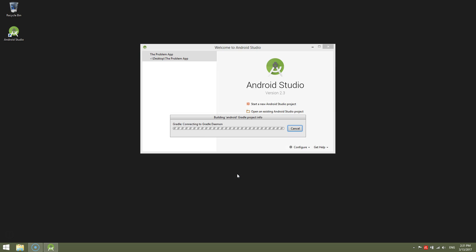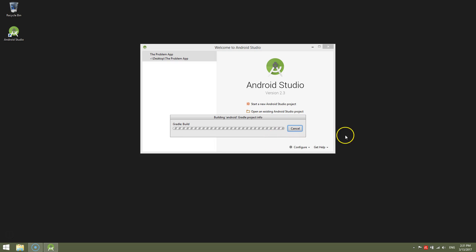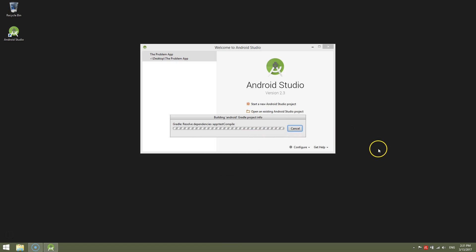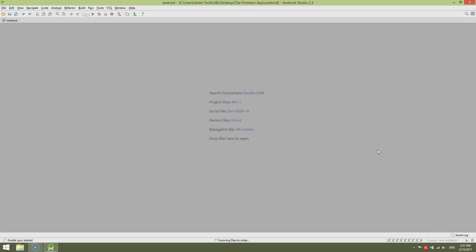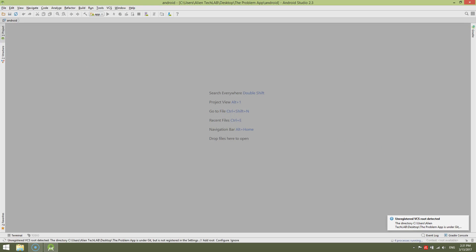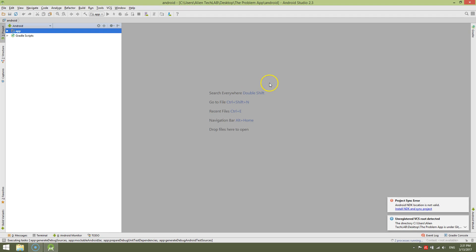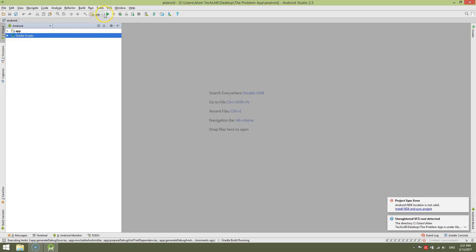Now the project is imported and built. Let's see what's under the project tab. And as you can see, it works. We have a folder, we have a Gradle script, and the play button is active.